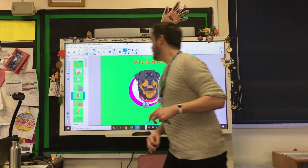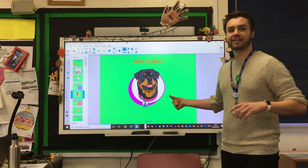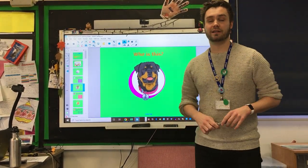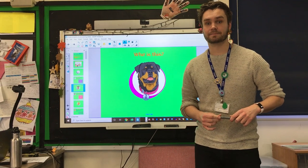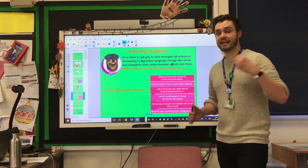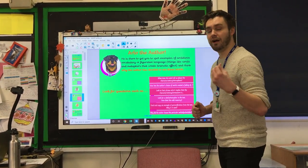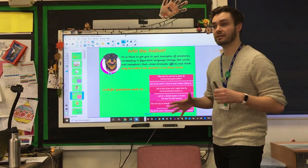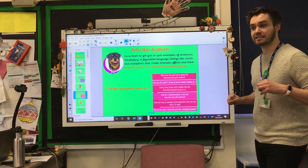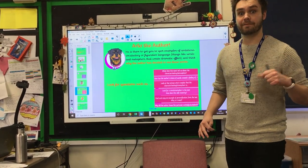We're going straight on to this fine gentle dog here. Have a guess who it is — pause the video, you know the drill. Hopefully you told me it's Arlo the Author. This is very similar to Victor Vocabulary, but this time we're looking at why the author has chosen certain words within the text. Read through what's on screen — pause the video if you need to, or look for the slides if you've printed them out.